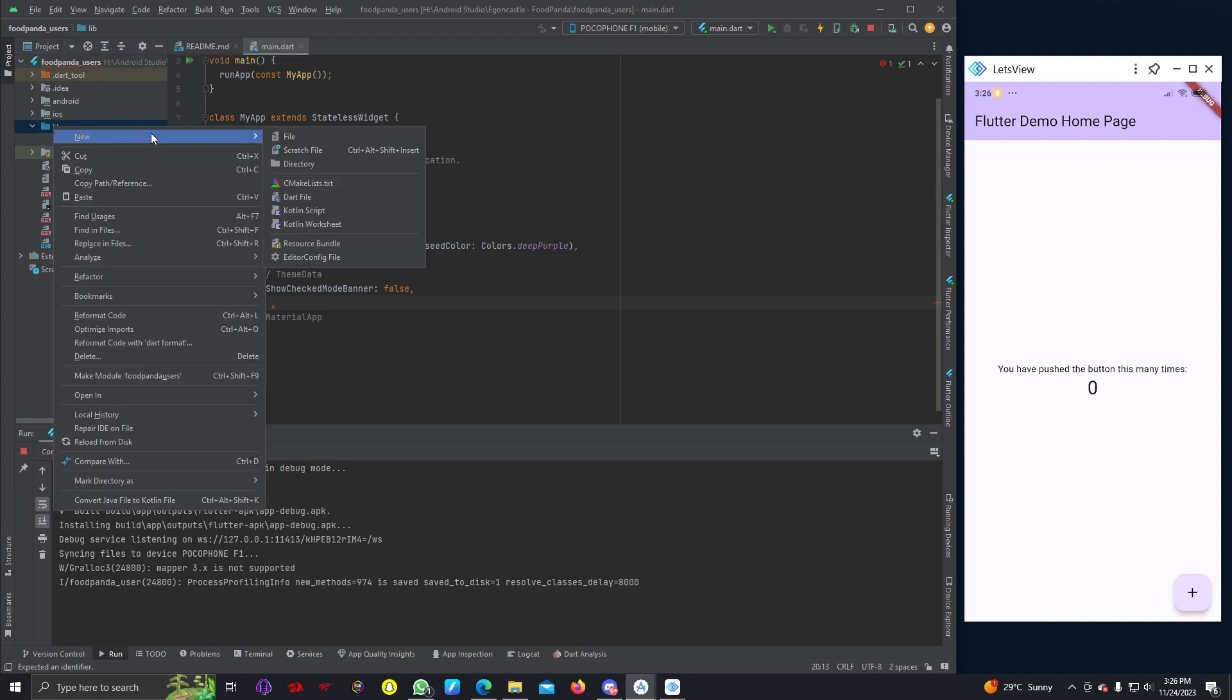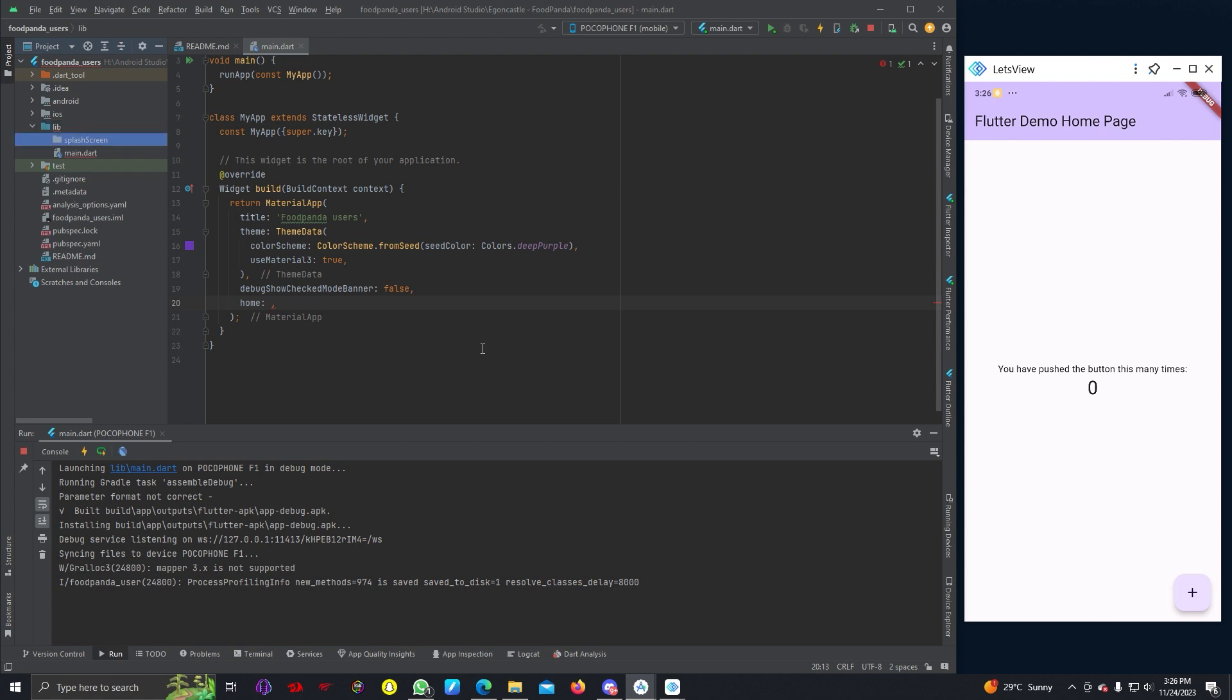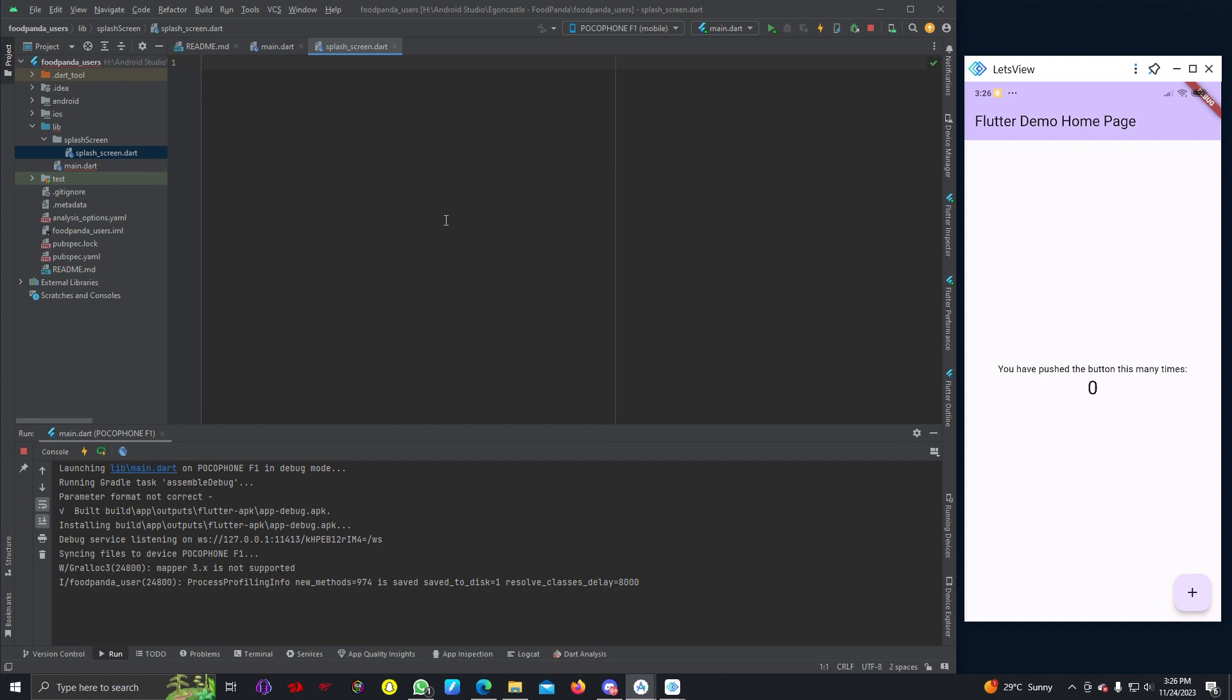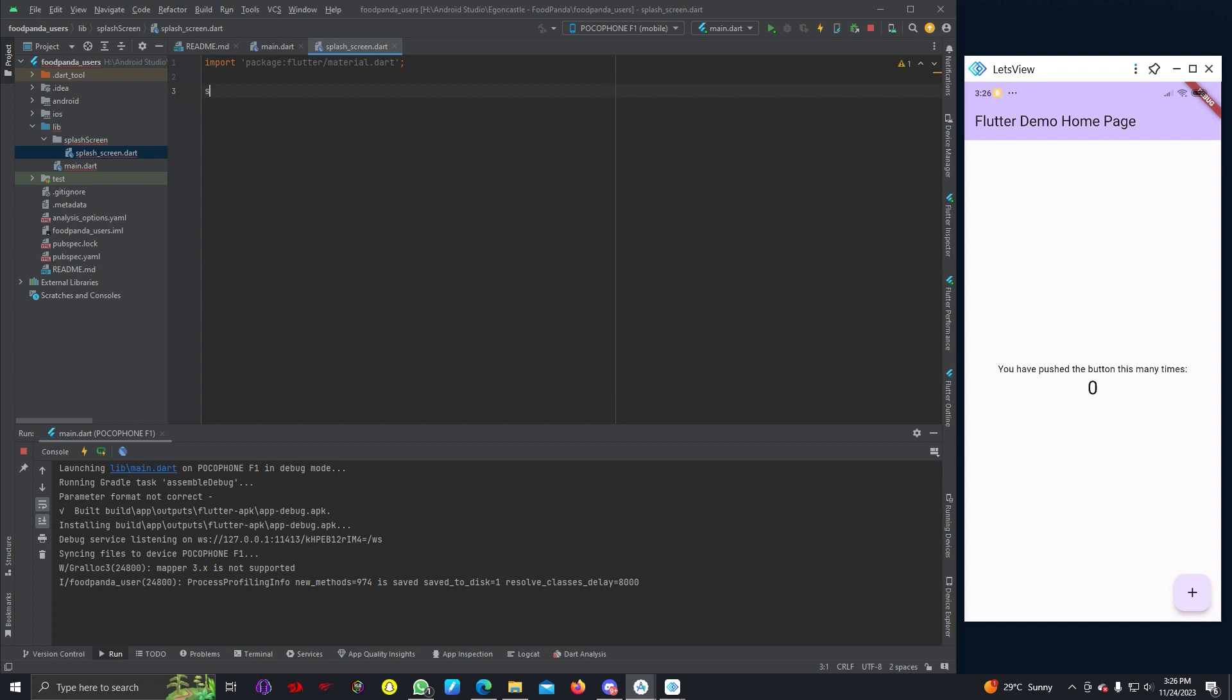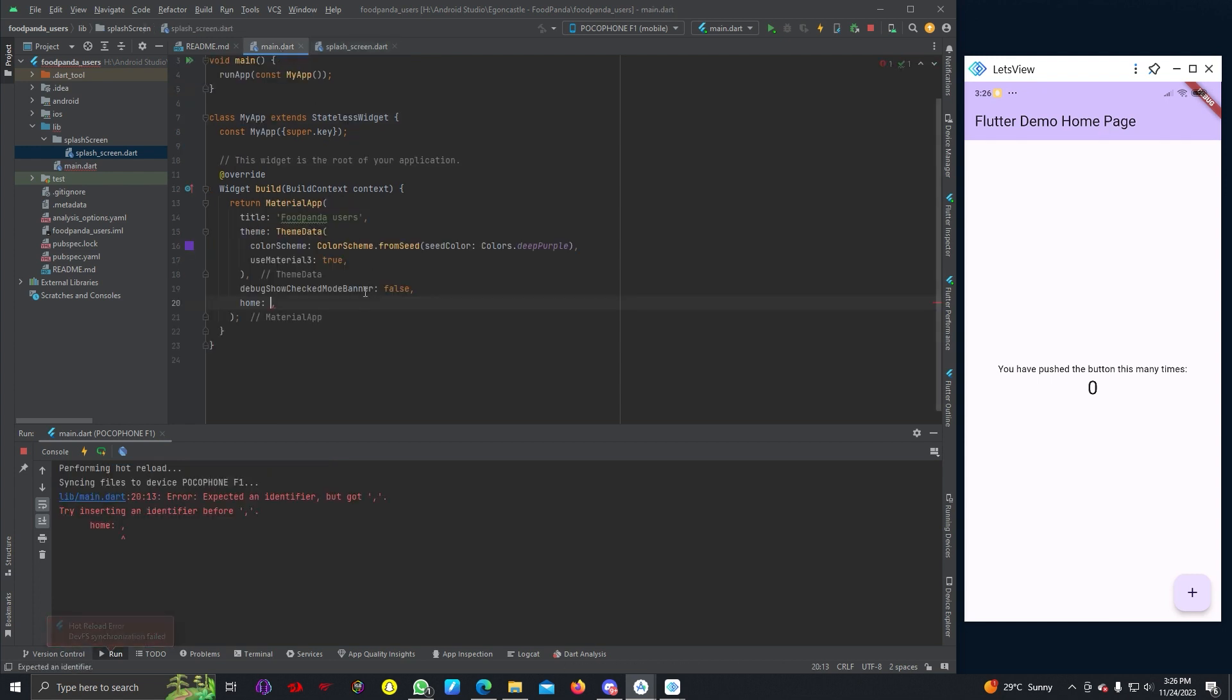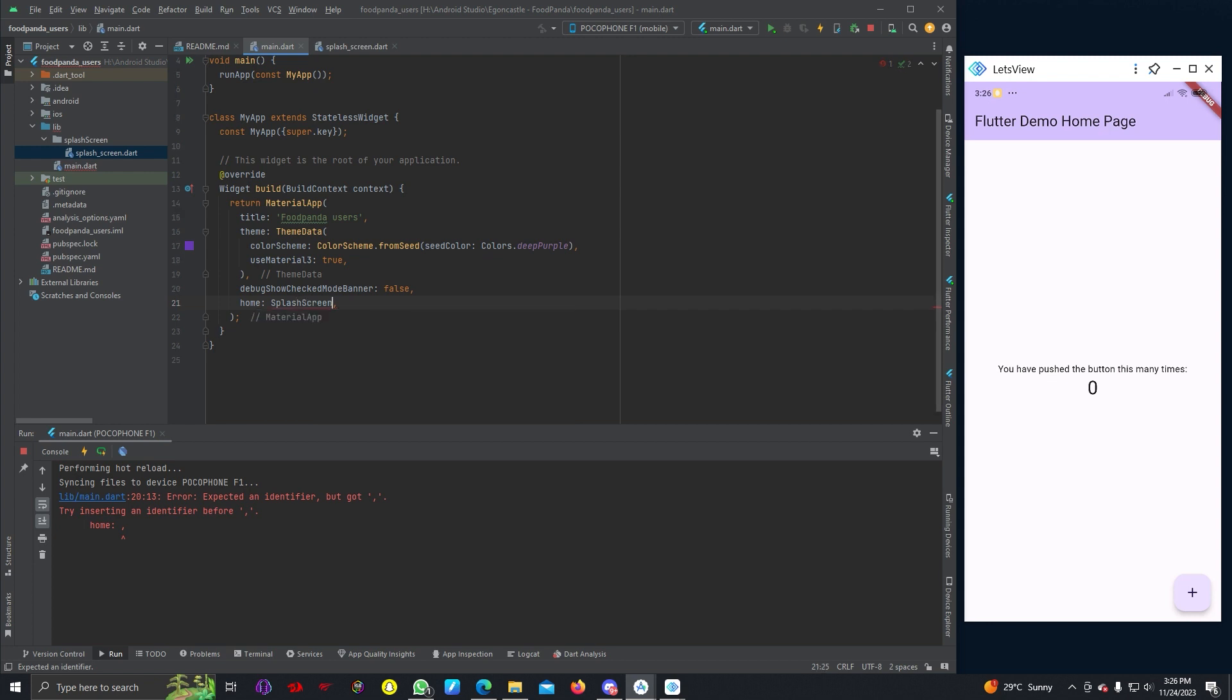We can write debugShowCheckedModeBanner to false, so this debug banner will go away. We can add a new directory and call this splash screen. Here we can add another Dart file, splash_screen, and import material.dart.